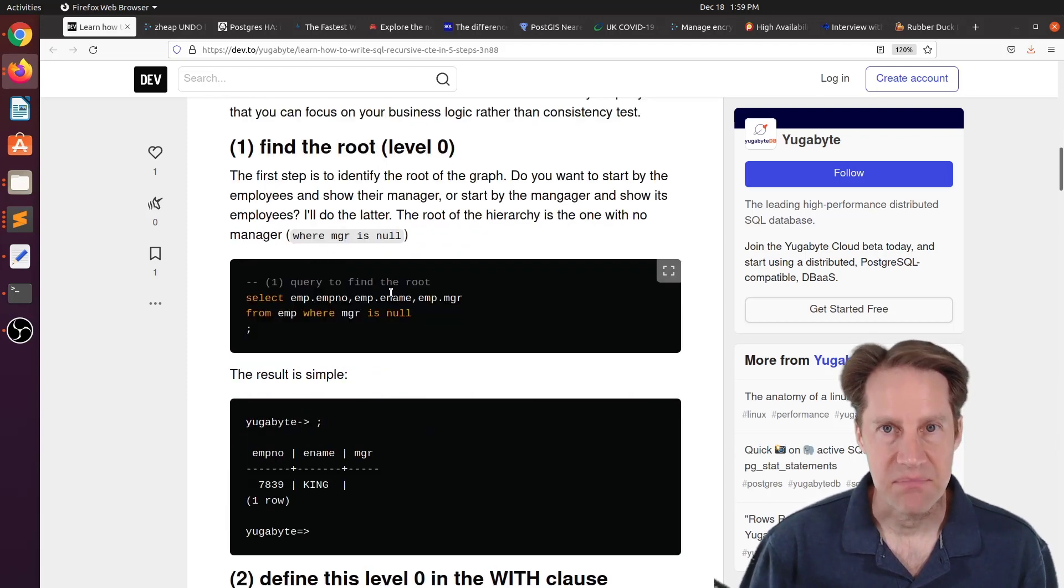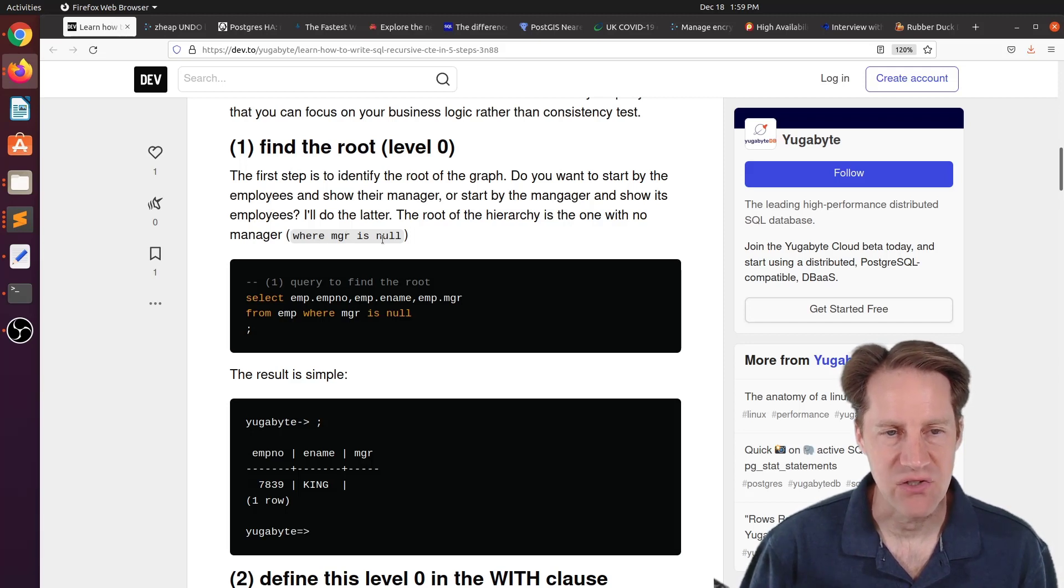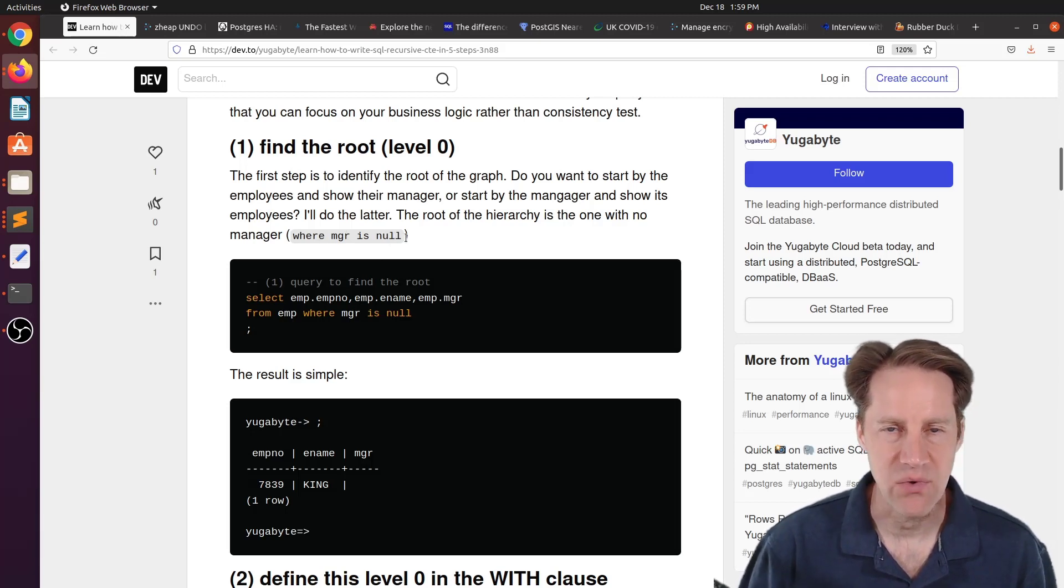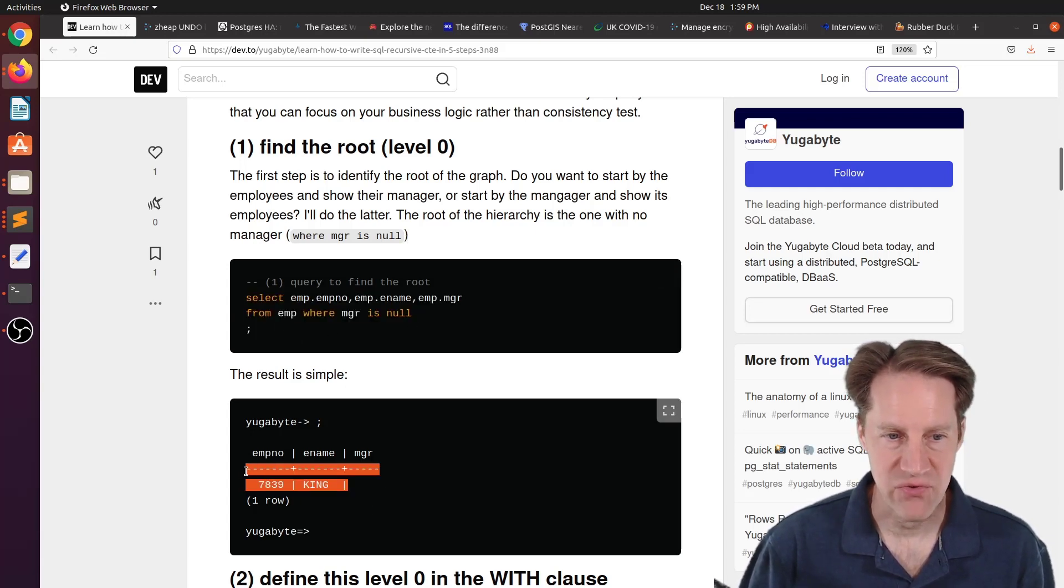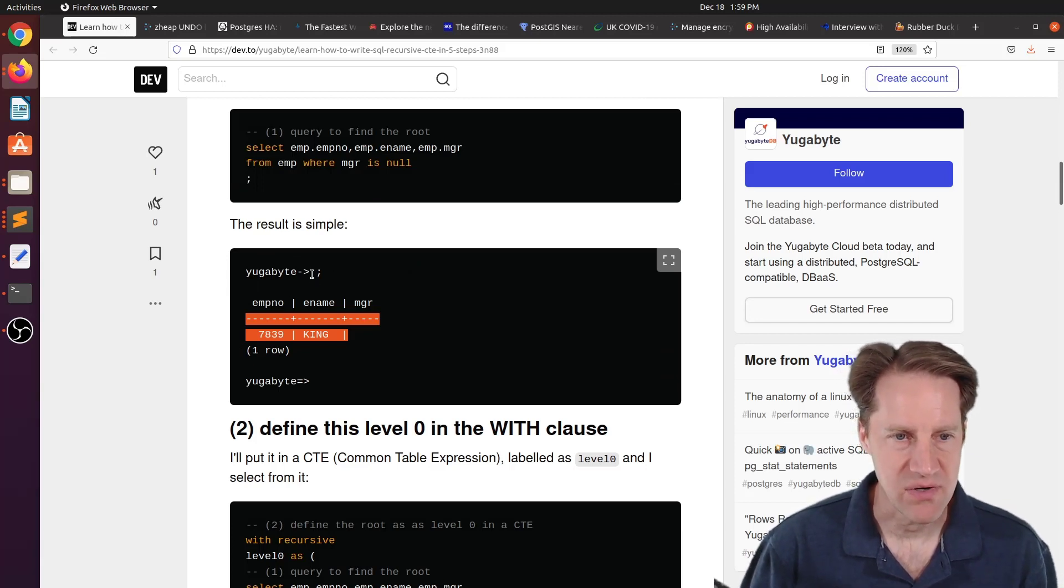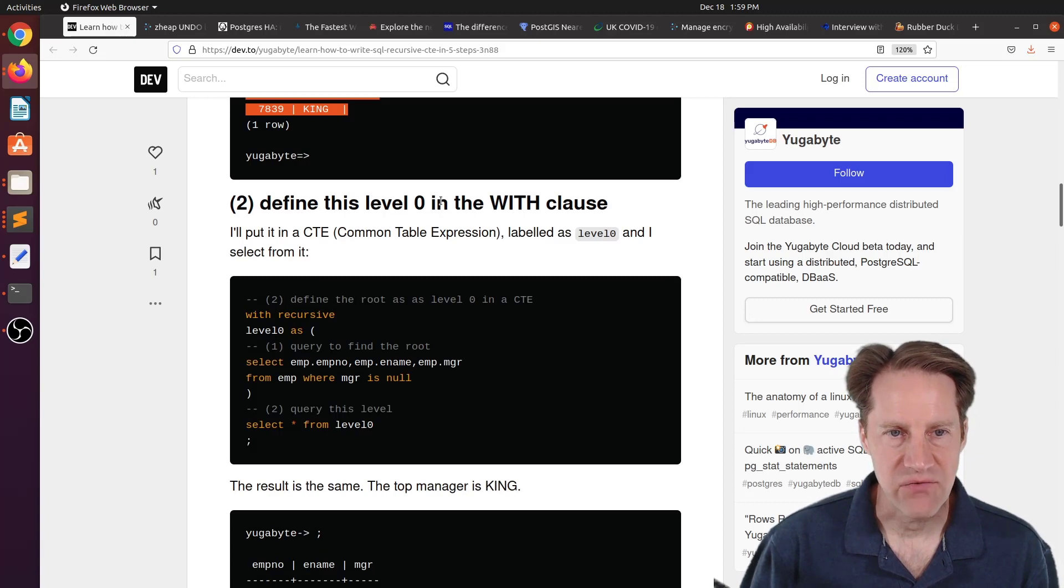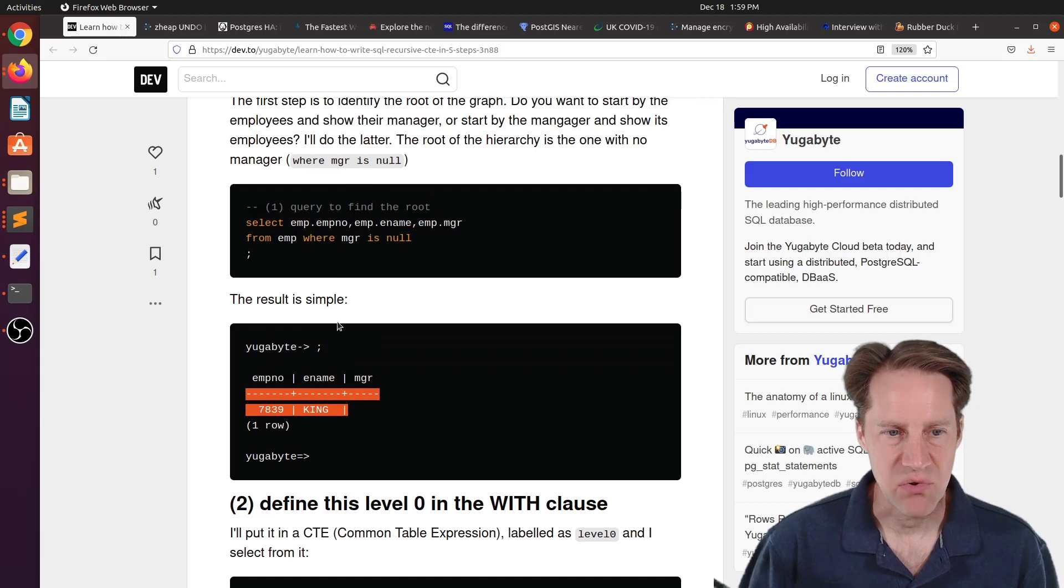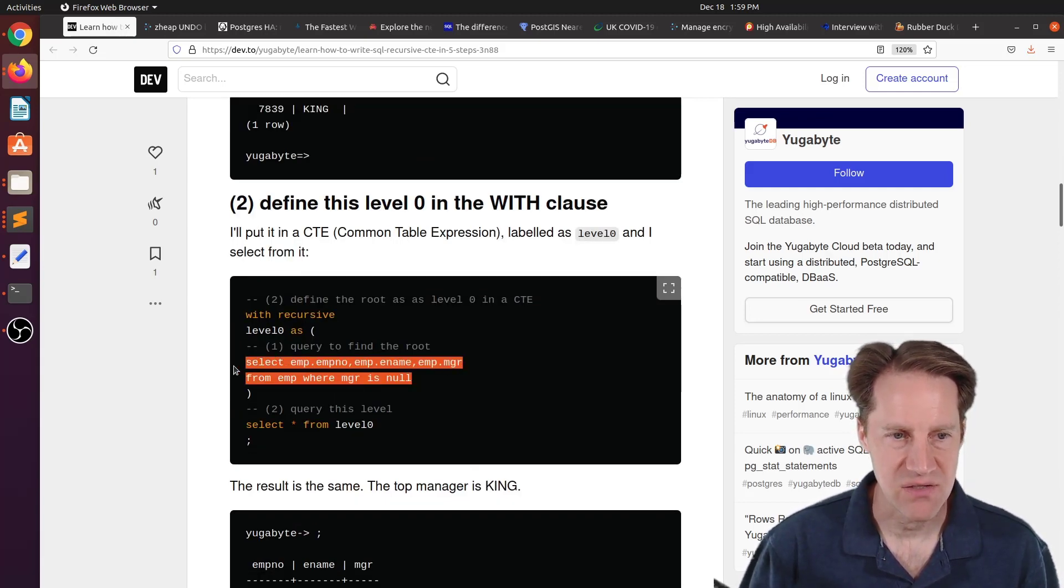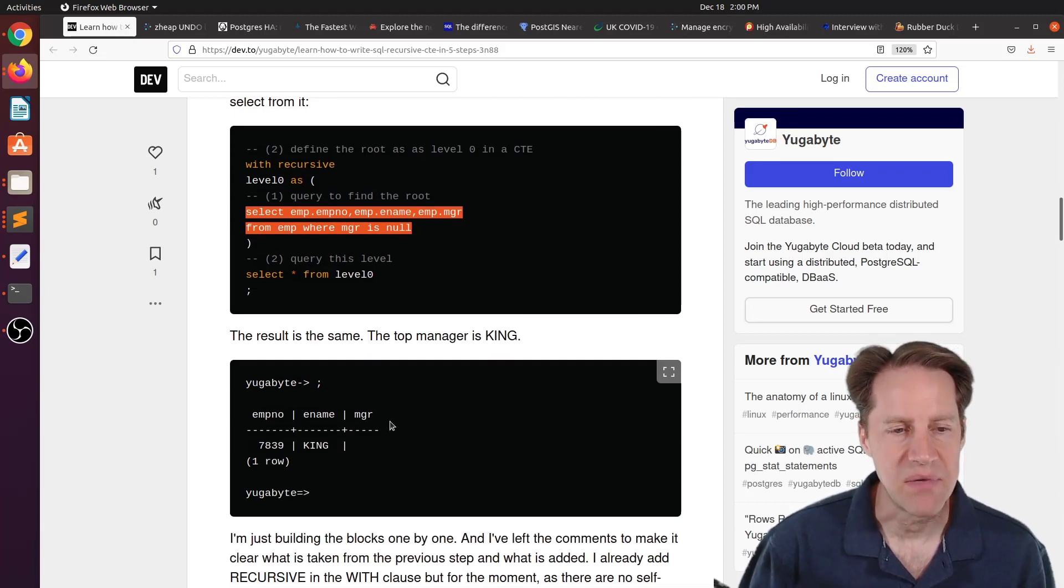So the first step is to find the root, or basically what is level zero, and it's where the manager is null. So that's essentially the president. No one else is managing him. And this is a very simple query to get you exactly that information. Now you'll see references to Yugabyte here, but of course this works with Postgres as well. Next step is define this level zero in the with clause. So basically he just rewrites this very simple query just using a with recursive statement. It just basically just does one step, but it gives you the exact same information you were seeing above.